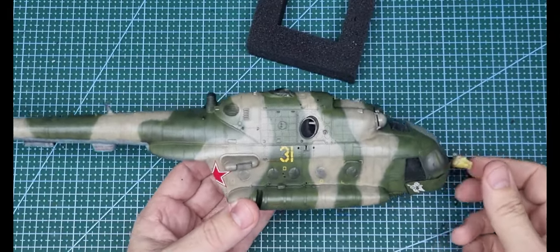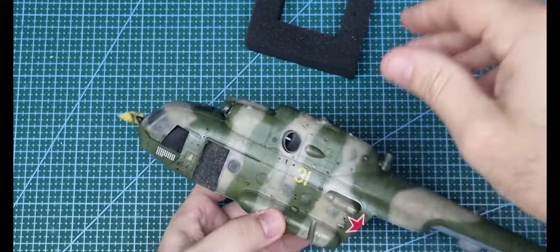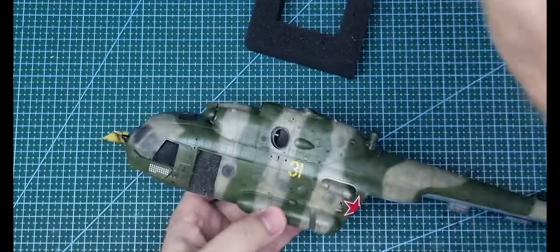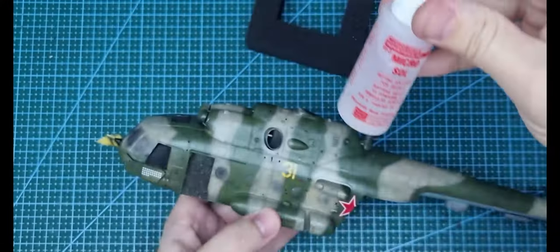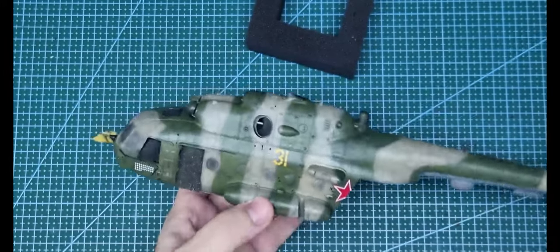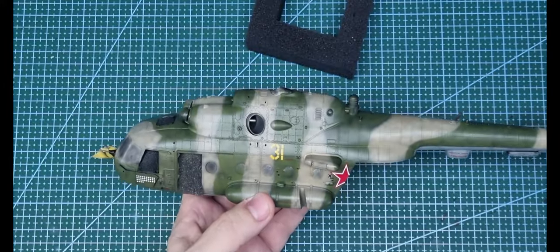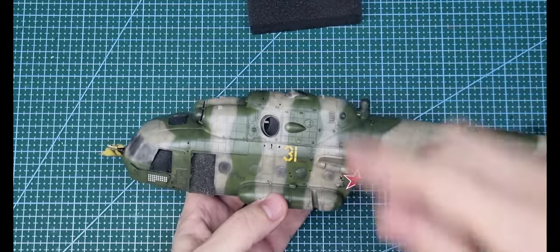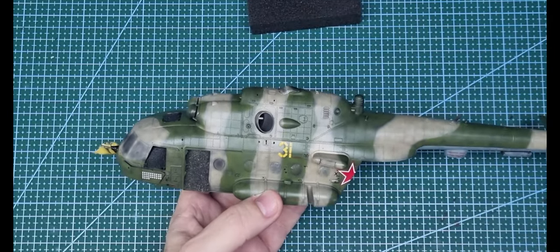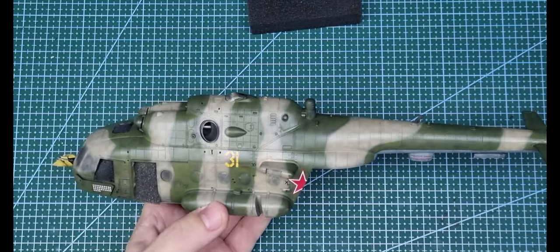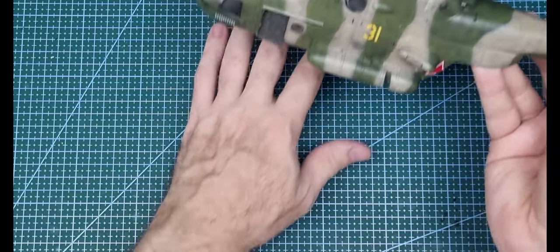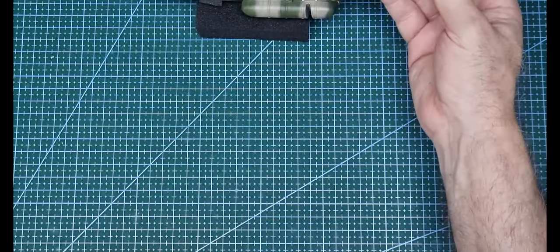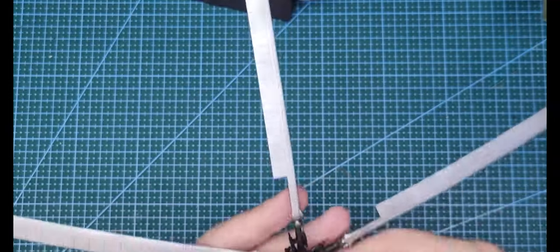They went down with Microsol, went down no worries. I don't usually ever have trouble with Trumpeter and Hobby Boss decals and I've started painting up the rotor head.